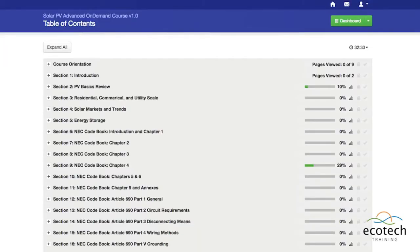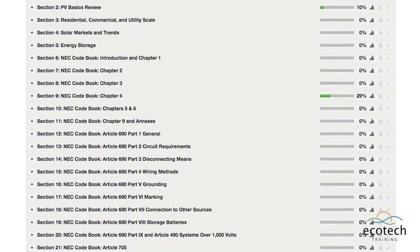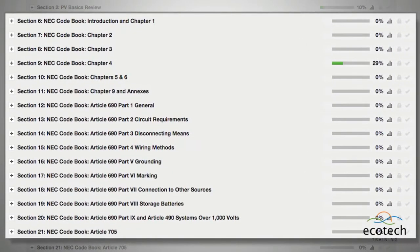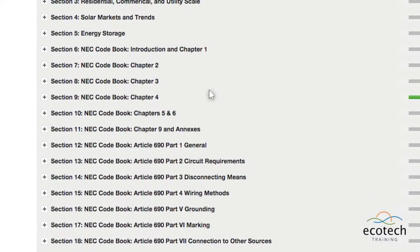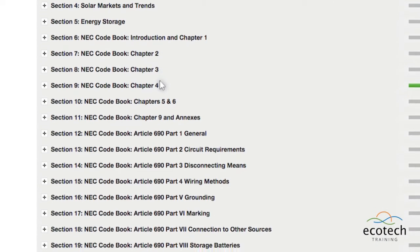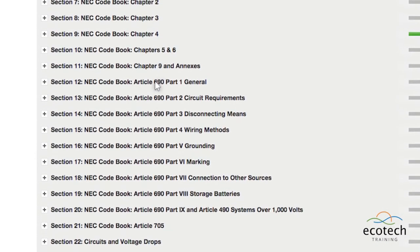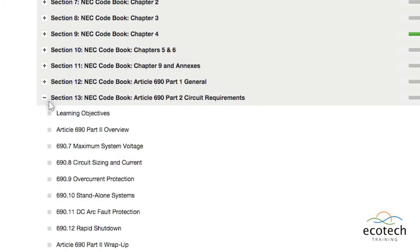Master the knowledge of the necessary NEC articles that are key focus of the NABCEP PVIP Job Task Analysis, including key topics like circuit sizing and maximum system voltage.